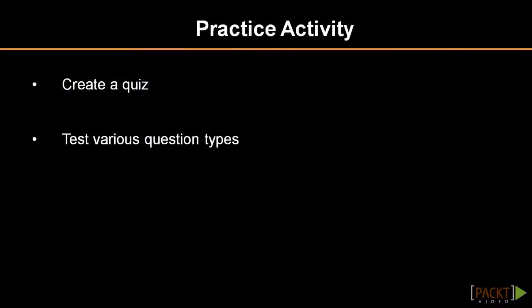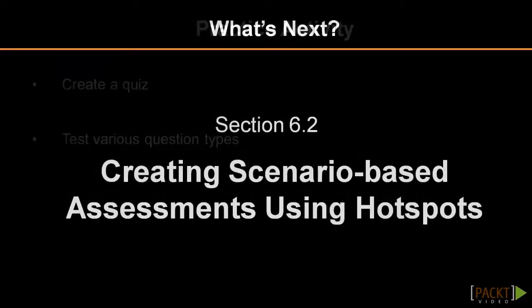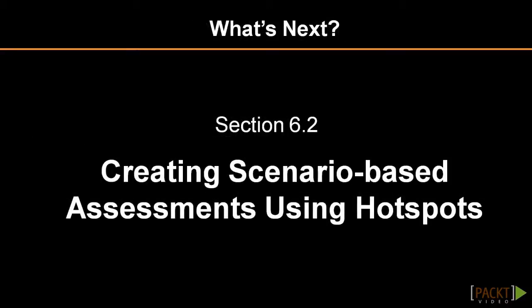You can now practice what you've learned by creating a quiz. Get a feel for all of your options by adding a question using each question type, then preview it so you can see what the finished product will look like. In the next video, we'll go over another method for adding interactivity to your projects using what are called hotspots to create interactive activities.